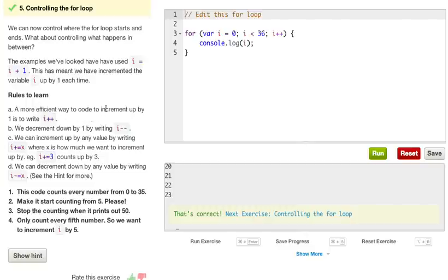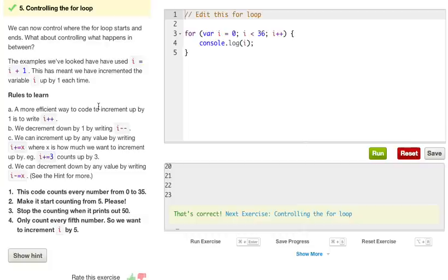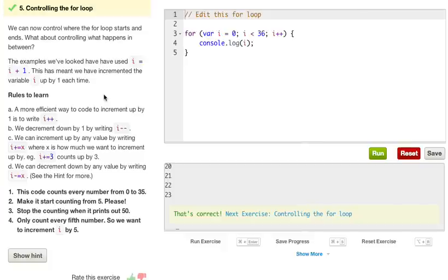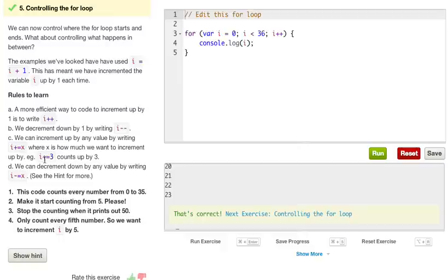Rules to learn. A more efficient way to code to increment up by 1 is to write i++. And this is just a really common way that you'll see i++. And it just means that it's adding one each time that it loops. Another common way to go down is i--. And this will minus 1 each time. We can increment up any value by writing i plus equals x, or plus equals x, where x is how much we want to increment up by. And i plus equals 3 counts up by 3. Now you're wondering, why not put i plus i equals 3? Because it's already saying that.